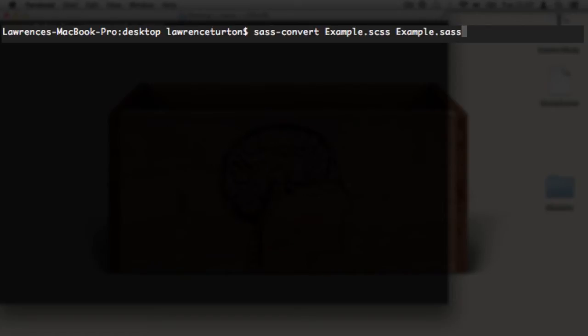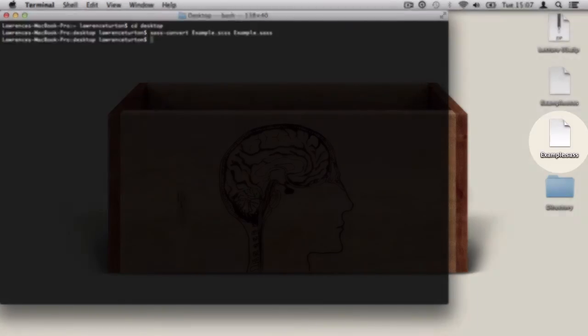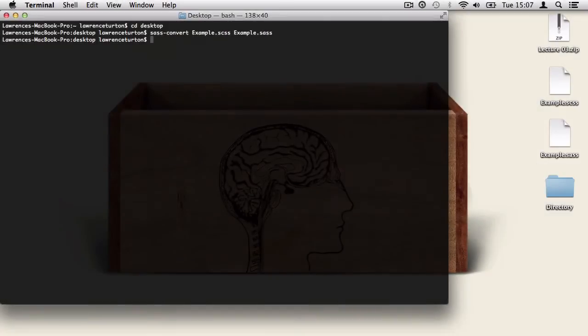The extension tells SASS what we want to convert our initial file into. And once we hit return, it will generate the SASS file on the desktop.